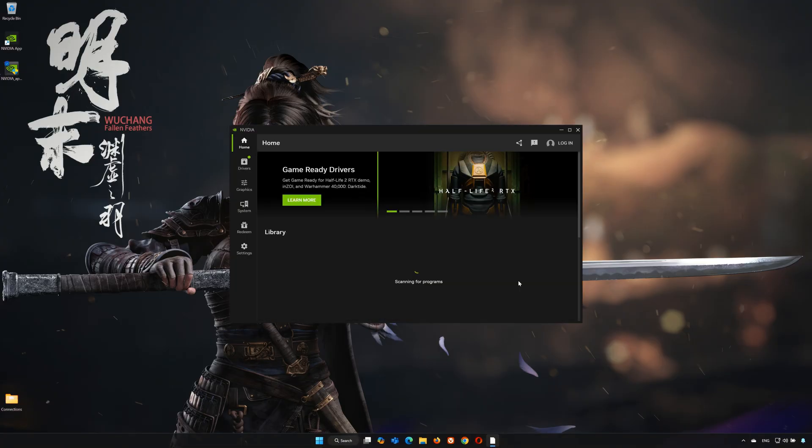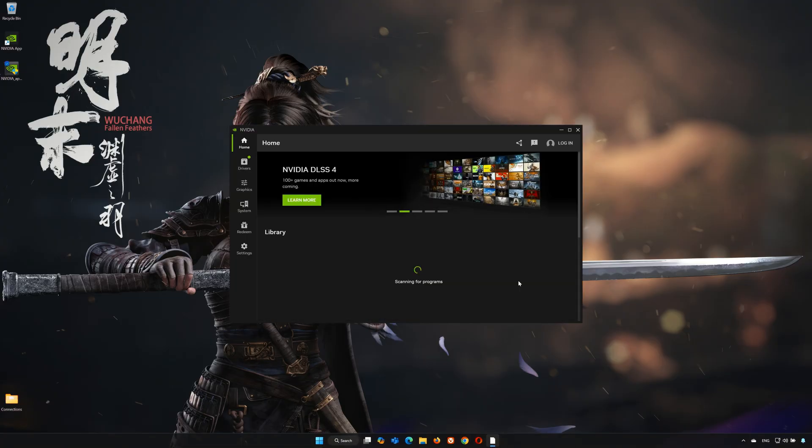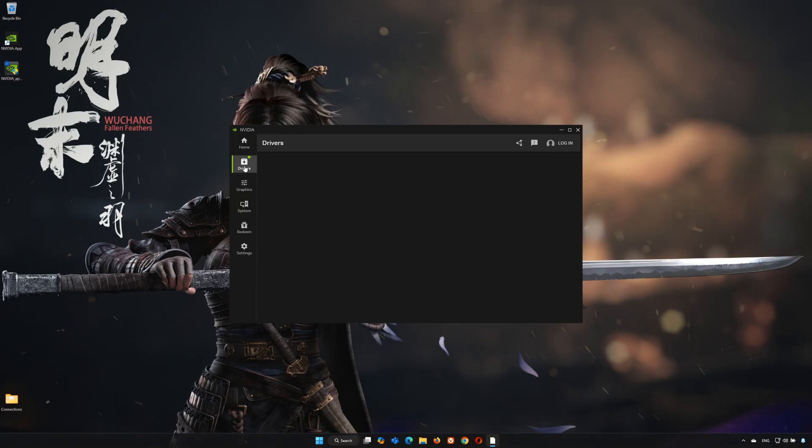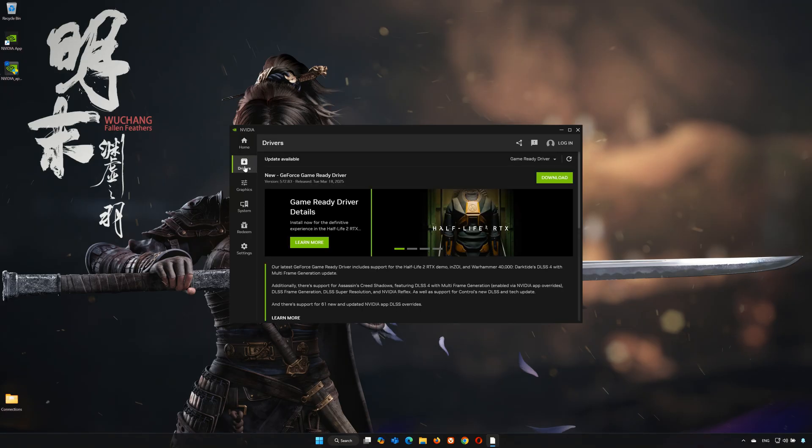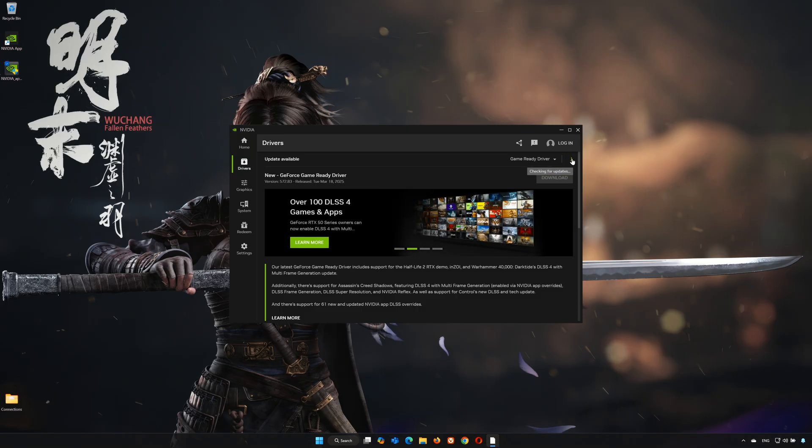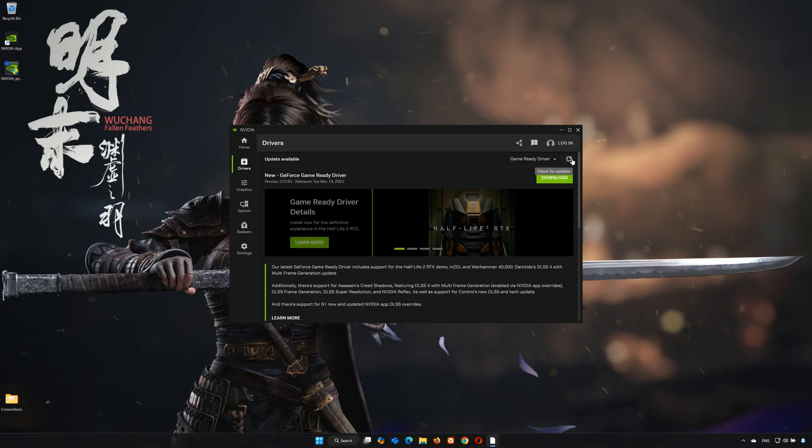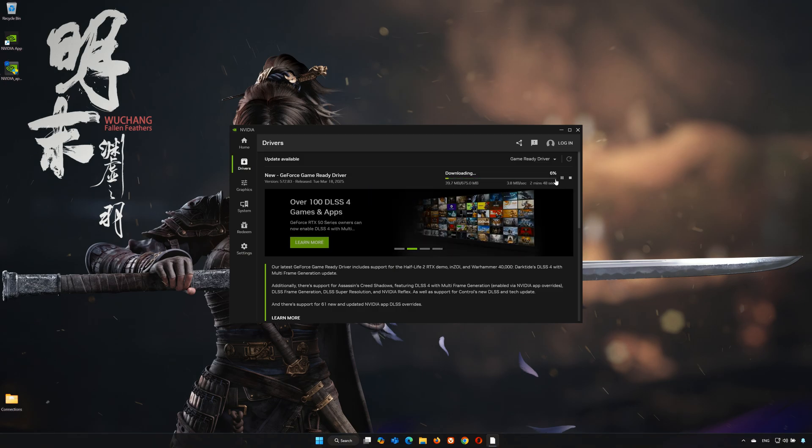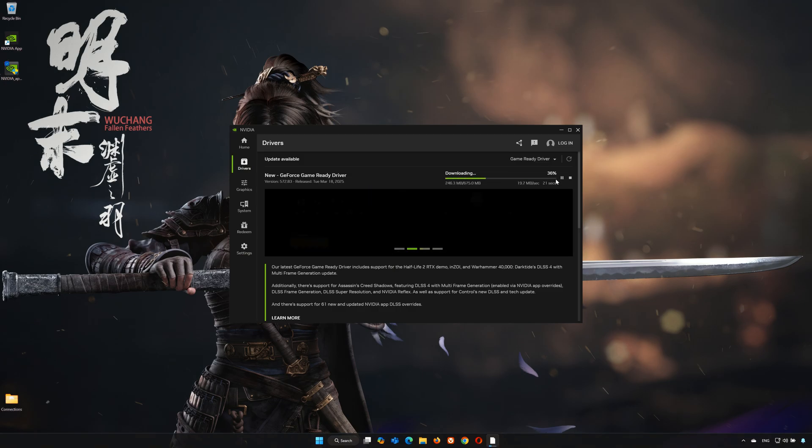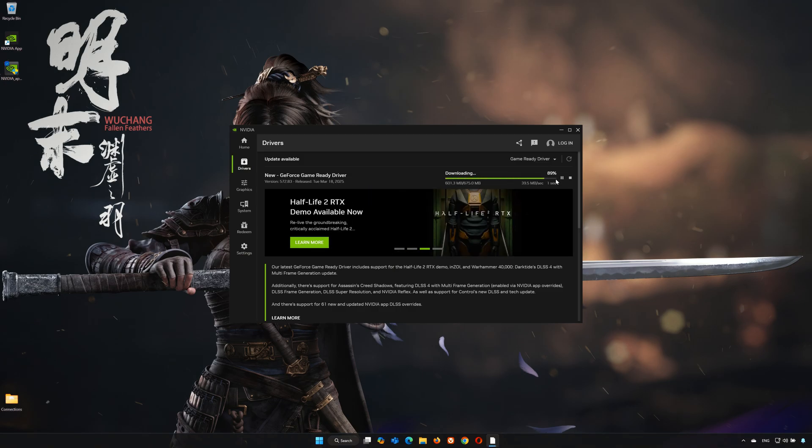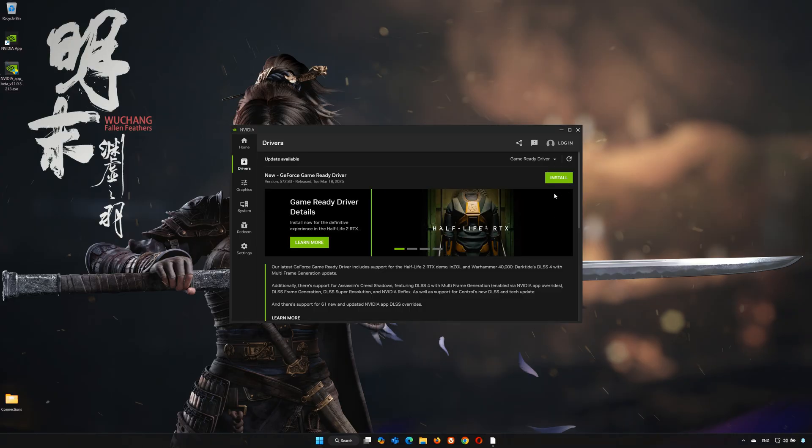Click on the driver's tab. Click on Check for updates. Now press Download. Wait for the latest driver to be installed. Press Install.